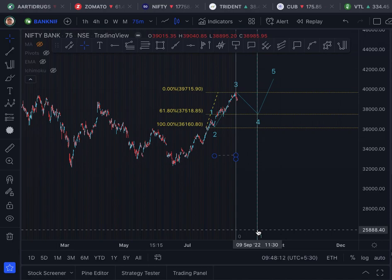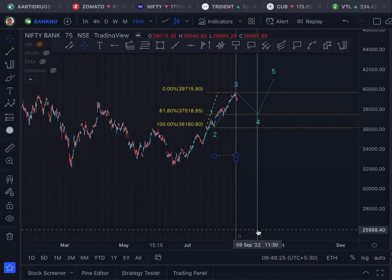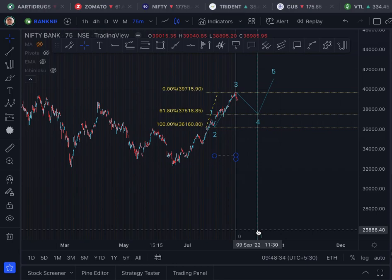I think it was more or less the same date that we saw for Nifty also — 9th September. So the analysis is: Bank Nifty's fourth wave correction has started and it will end at 37,518 on 9th September. I hope you like my analysis — thank you very much.